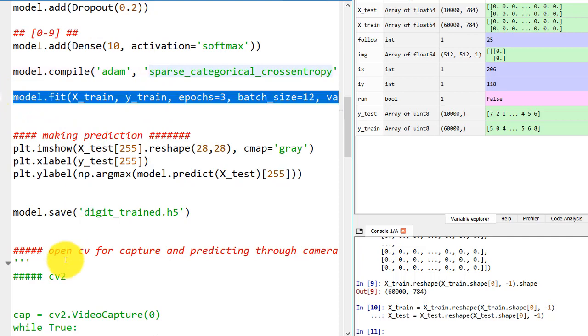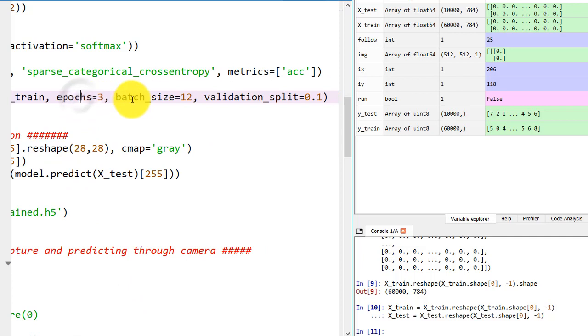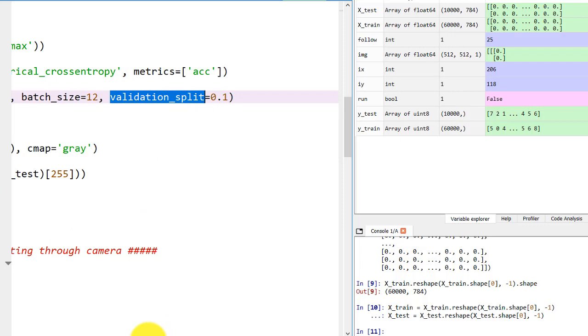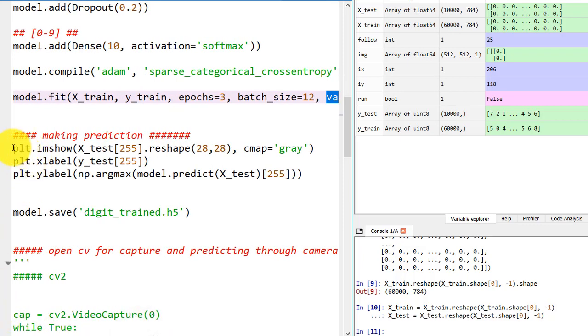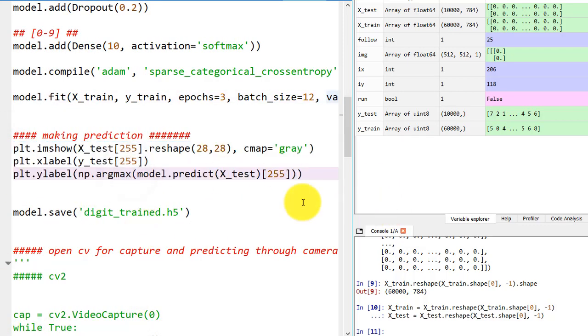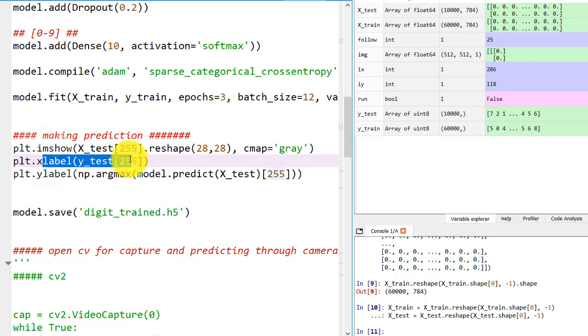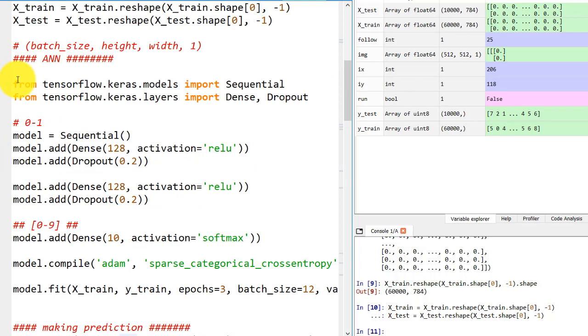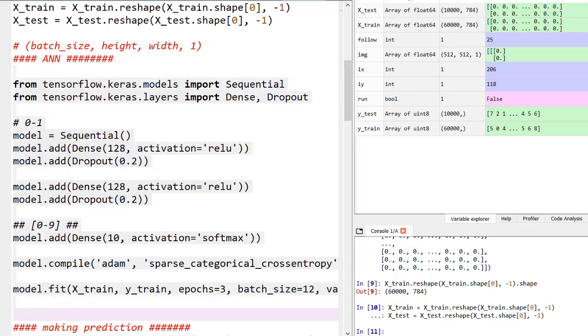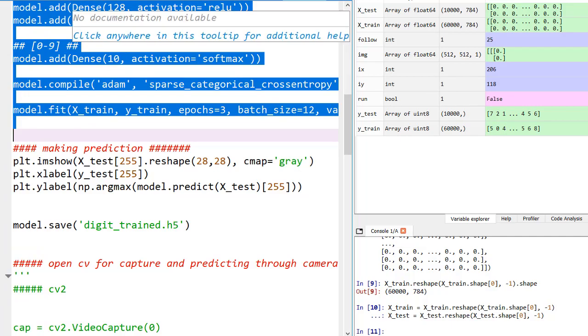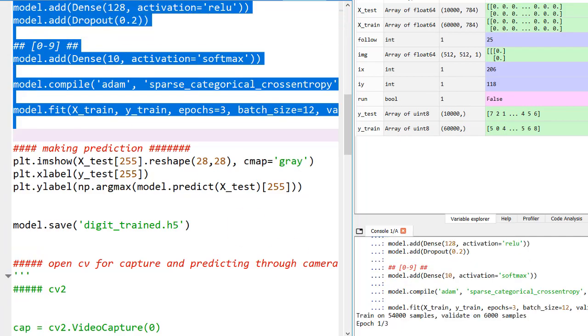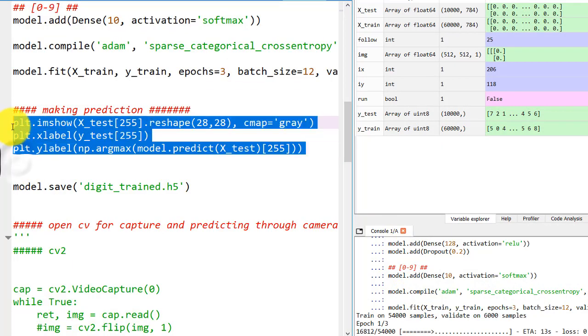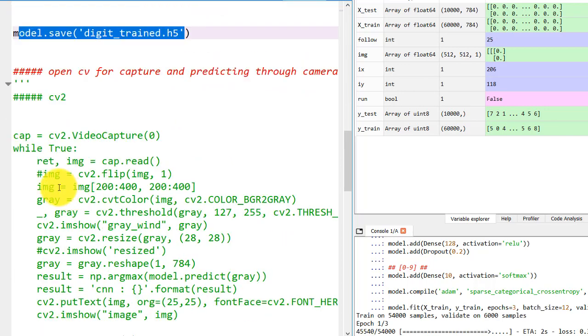We are compiling our model with Adam optimizer and loss function is sparse categorical cross entropy. Metrics is accuracy for seeing what is going on. Now we are fitting our model on x_train, y_train. We are using three epochs, batch size of 12, and validation split to validate our training data. Here we are making the graph and prediction. In case you want to use it on a Raspberry Pi or any other stuff.